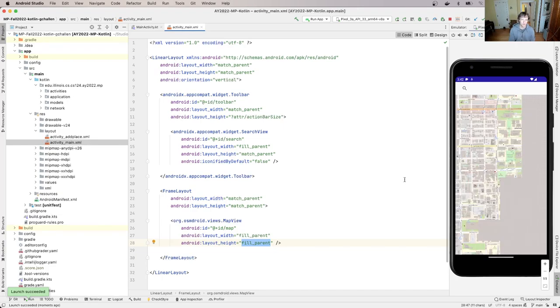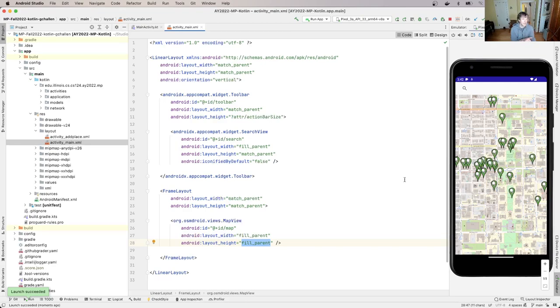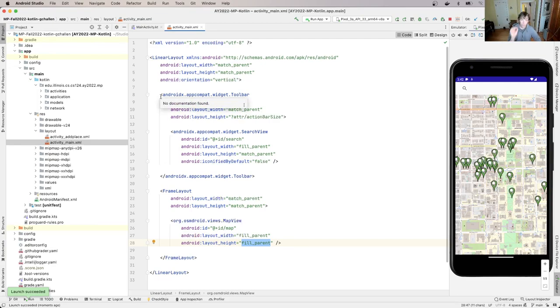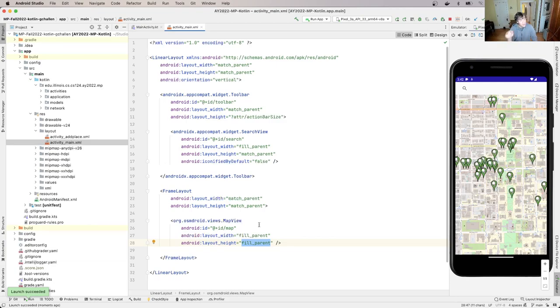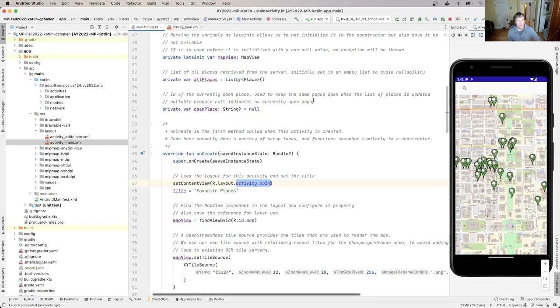So it's the interplay between these two files that is really important for us to understand. For example the layout is why there's a map view component on the display, but the markers are not in here because the markers come from the data that we load from the server in the process that we described earlier.